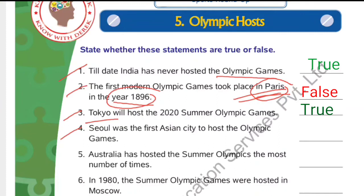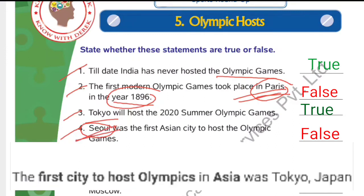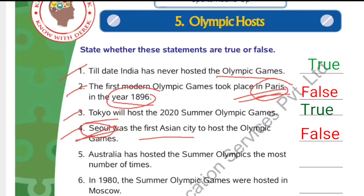Number 4: Seoul was the first Asian city to host the Olympic Games. The answer is false. It was actually Tokyo that was the first Asian city to host the Olympic Games, and that was in the year 1964. So the answer is false.